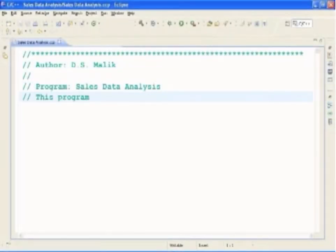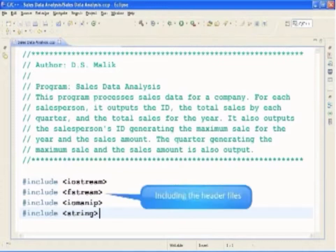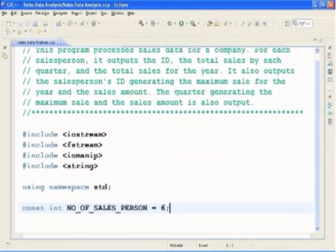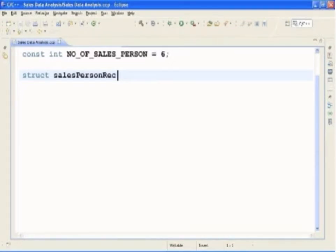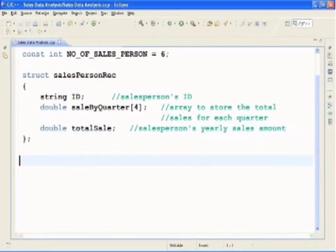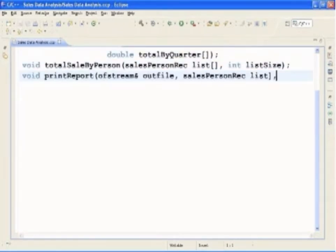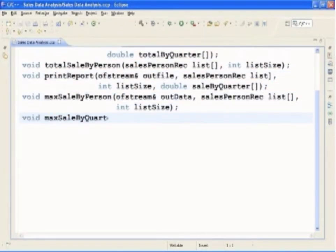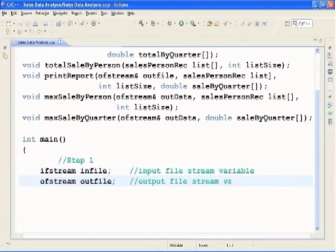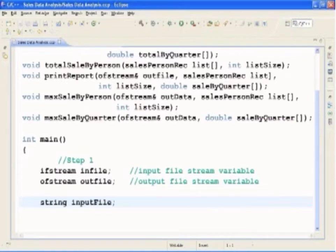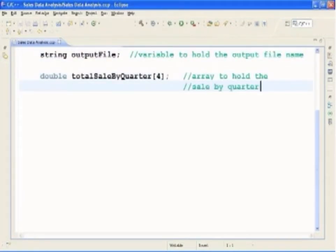Now that the problem has been analyzed, we can describe the main function together with the complete program listing. The number of salespersons is declared as a named constant and initialized to 6. Next, we define the struct salesperson_rec as described earlier, and include the function prototypes for Initialize, GetData, SaleByQuarter, TotalSaleByPerson, PrintReport, MaxSaleByPerson, and MaxSaleByQuarter. The body of the main function starts here. InFile and OutFile are the input and output file stream variables respectively. InputFile and OutFile are the variables to store the input and output file names respectively. TotalSaleByQuarter is the array to hold the sale by quarter.